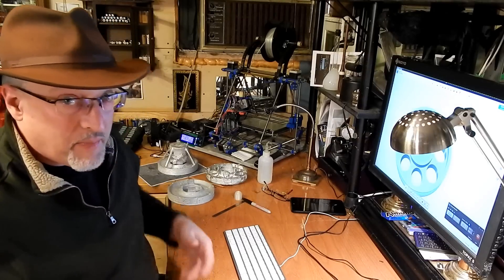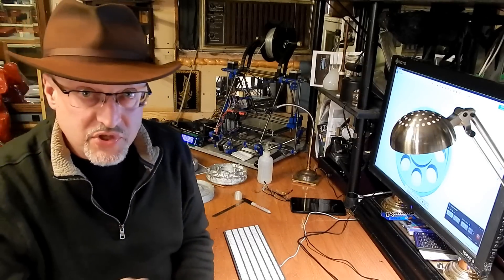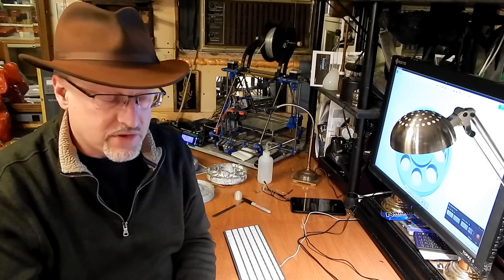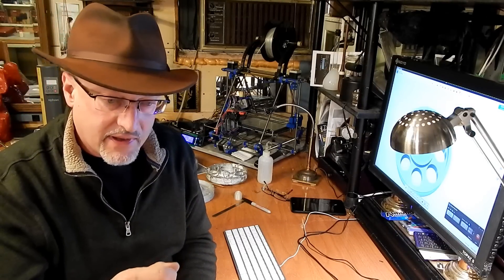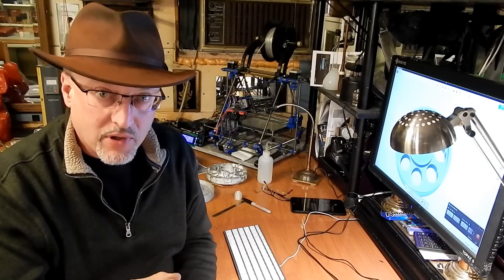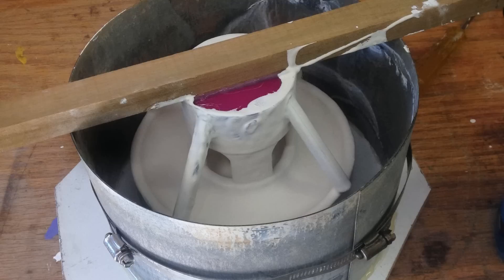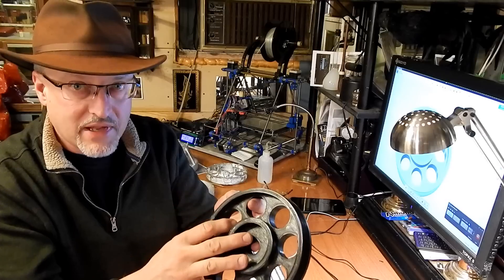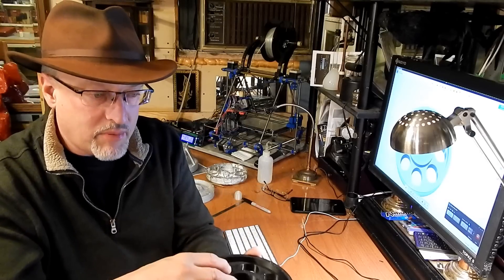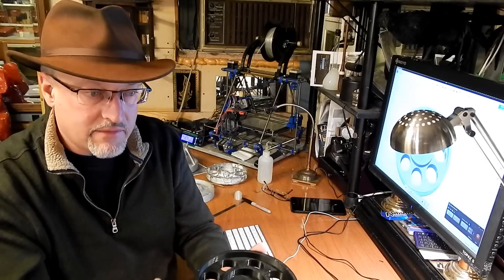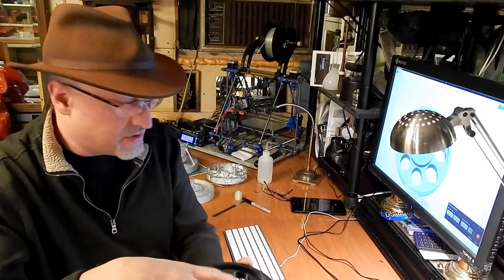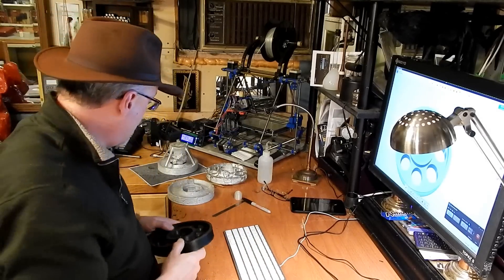I mixed up a batch of just straight plaster without any perlite in it, and I painted that onto the plastic part, and I covered the plastic part with that plaster before I embedded it in the flask and poured the rest of the plaster over.